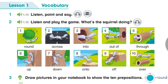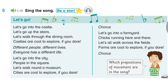Track 1.16. Unit 2, Lesson 1, Activity 5. Let's go! Let's go into the castle. Let's go up the stairs. Let's walk through the dining room. Castles are cool to explore, if you dare.